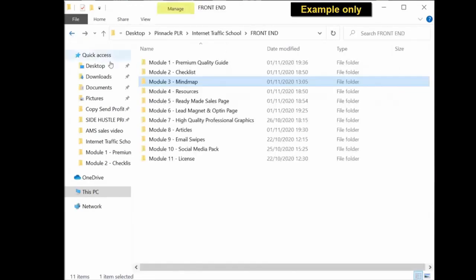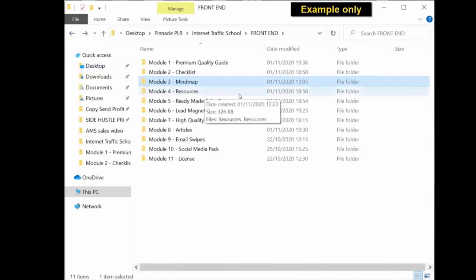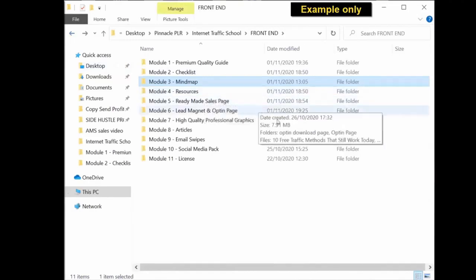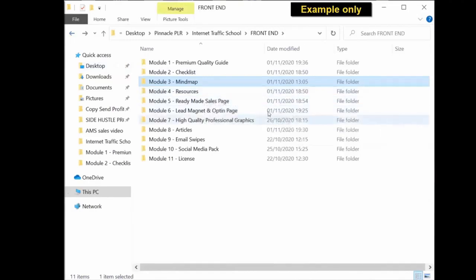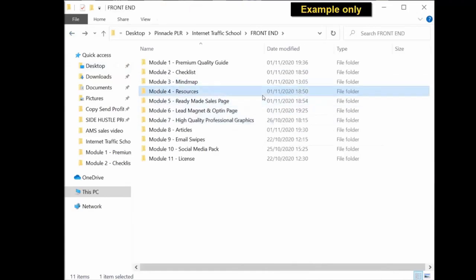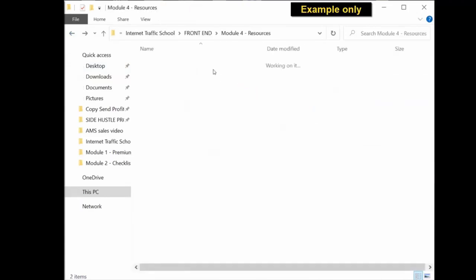Same again with all the content. Everything is in its different folders. Resources, editable Word document and ready-to-use PDF.